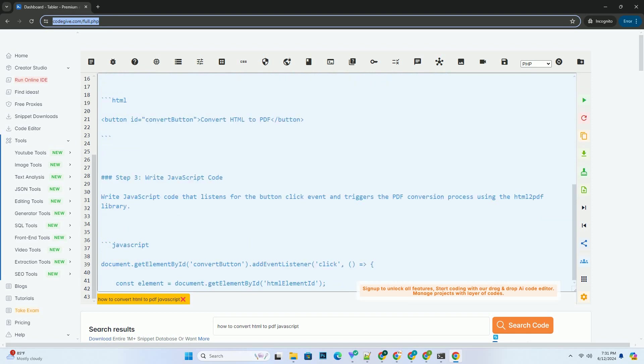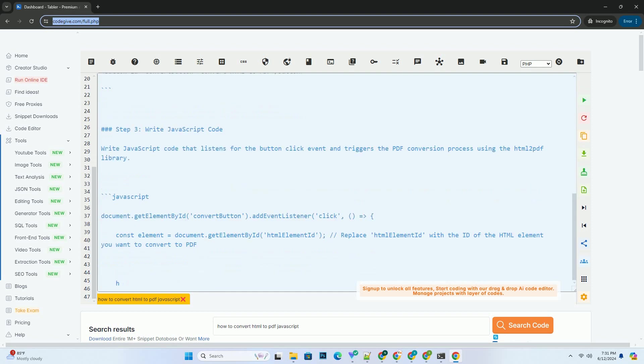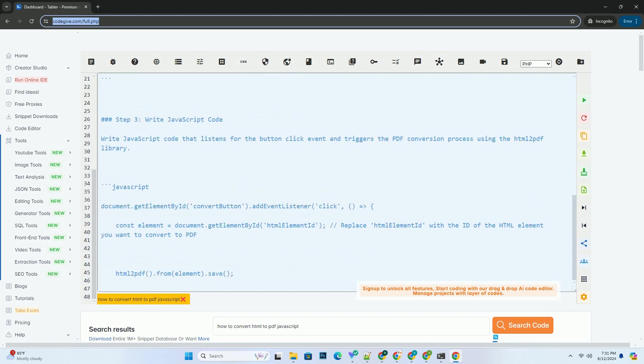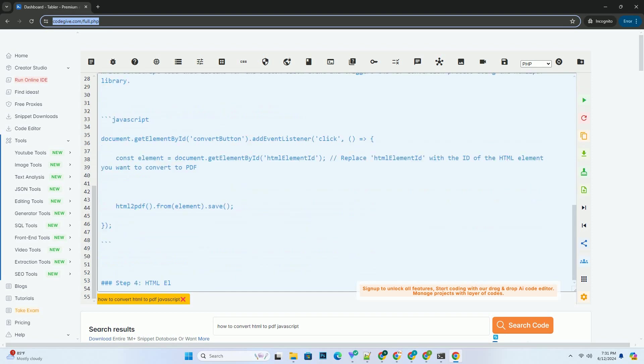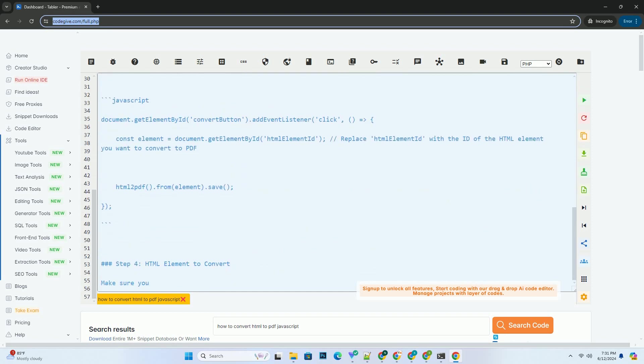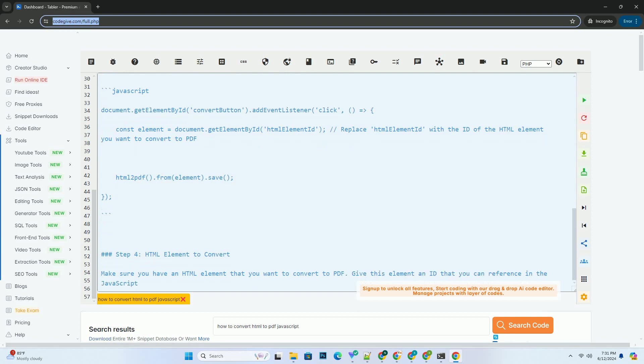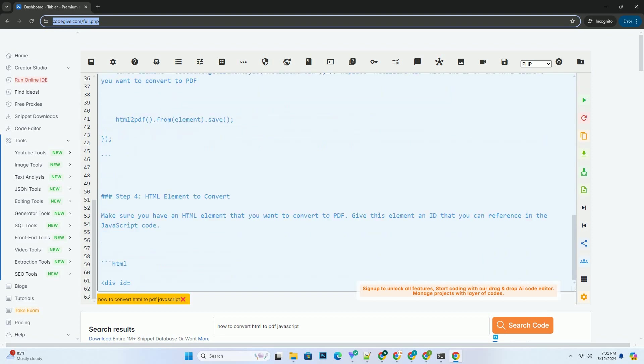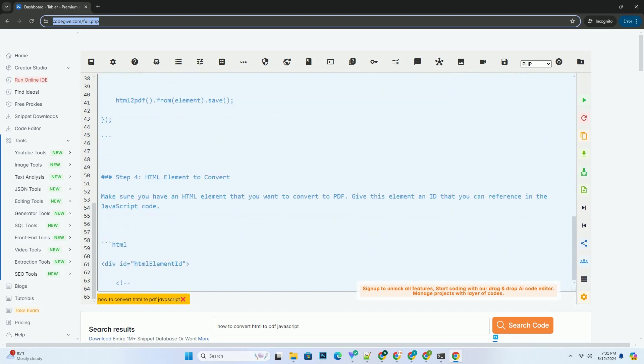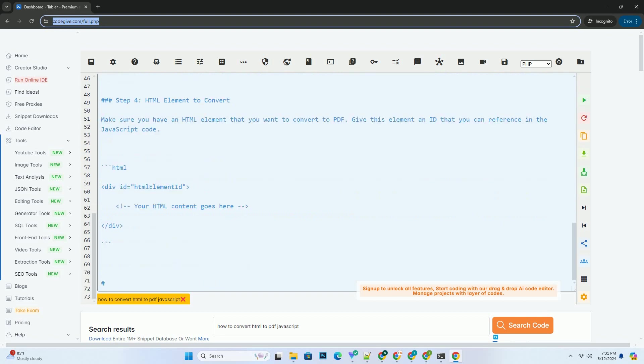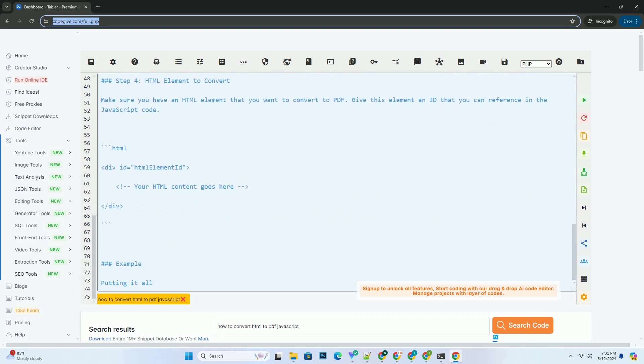Step 1: Include HTML2PDF library. First, you need to include the HTML2PDF library in your HTML file. You can either download the library and include it as a script tag or use a CDN link.